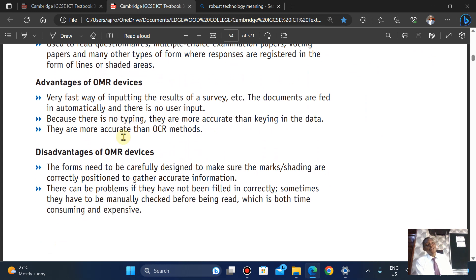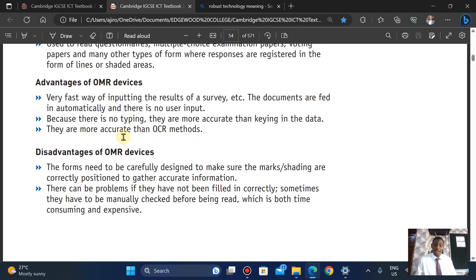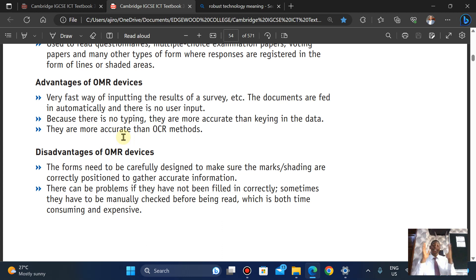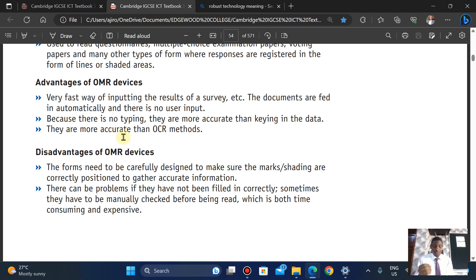The advantages of OMR: it is a very fast way of inputting the results of a survey because it is fed automatically — there is no user input needed. Once you tick in the format, the machine will automatically read it, making it a very fast way of inputting survey results to the computer because there is no typing.